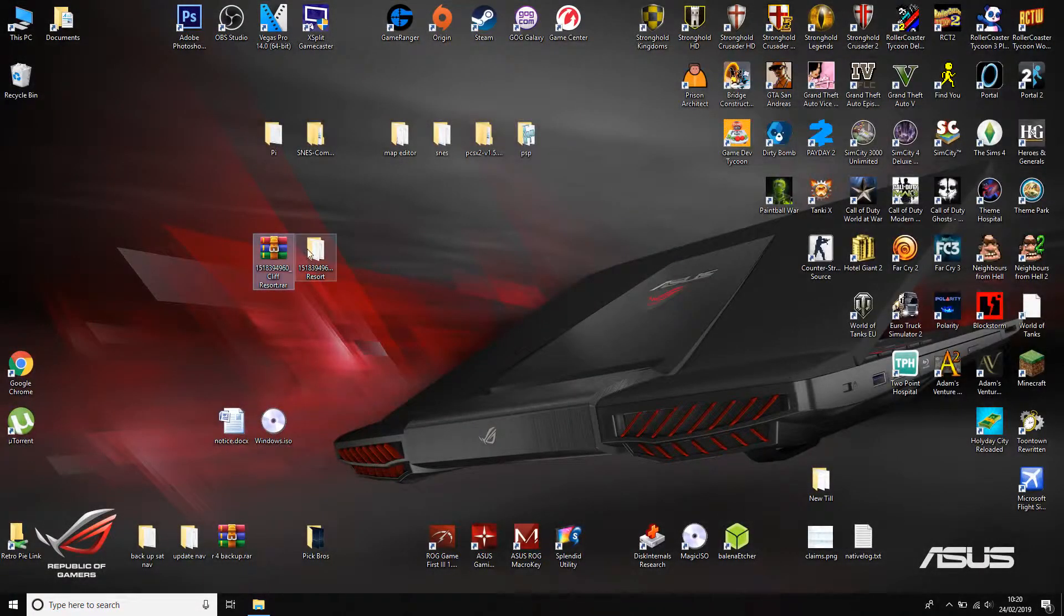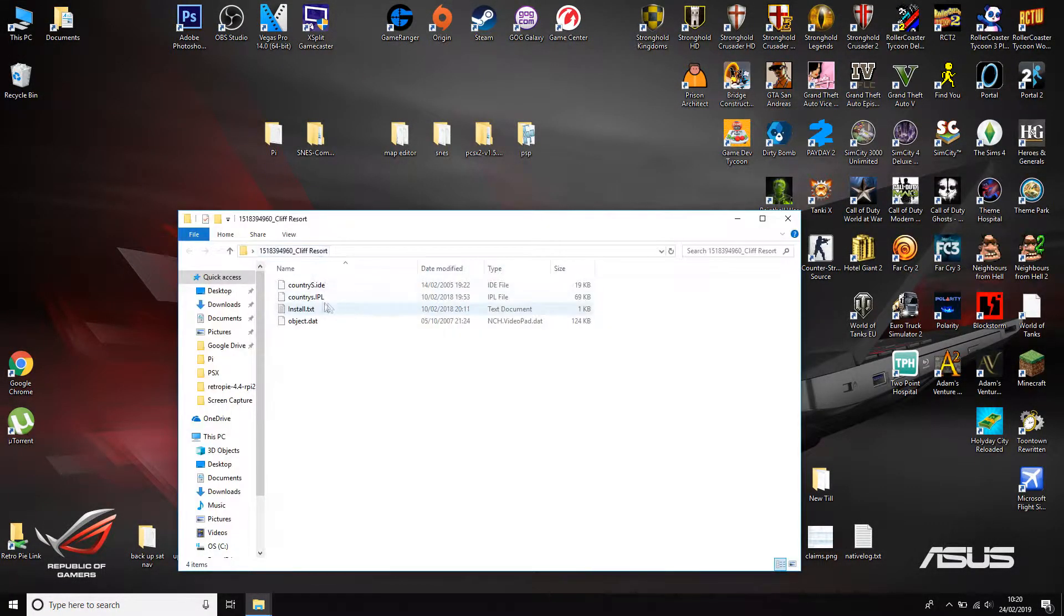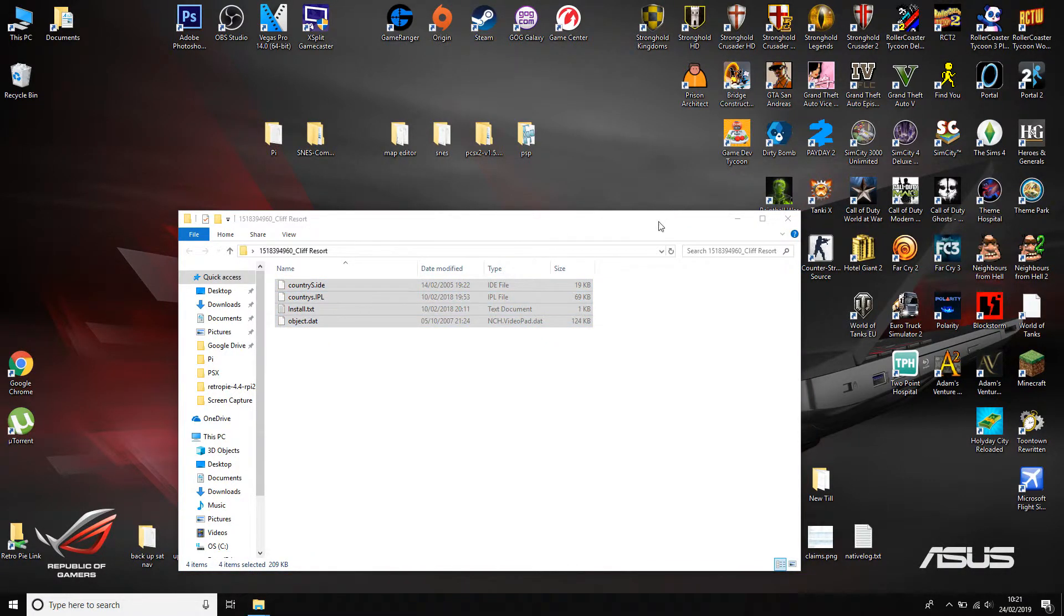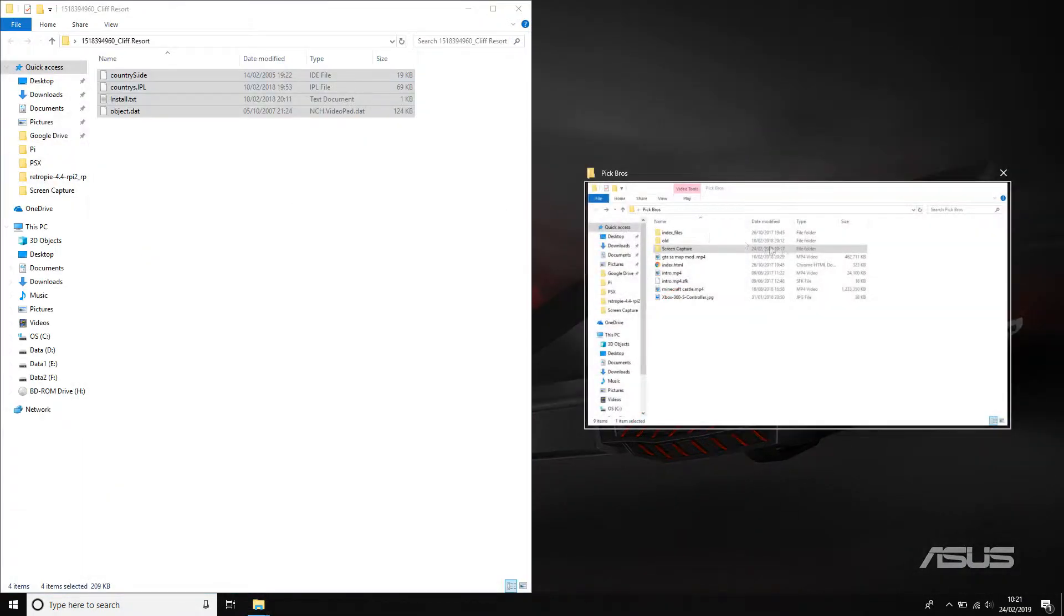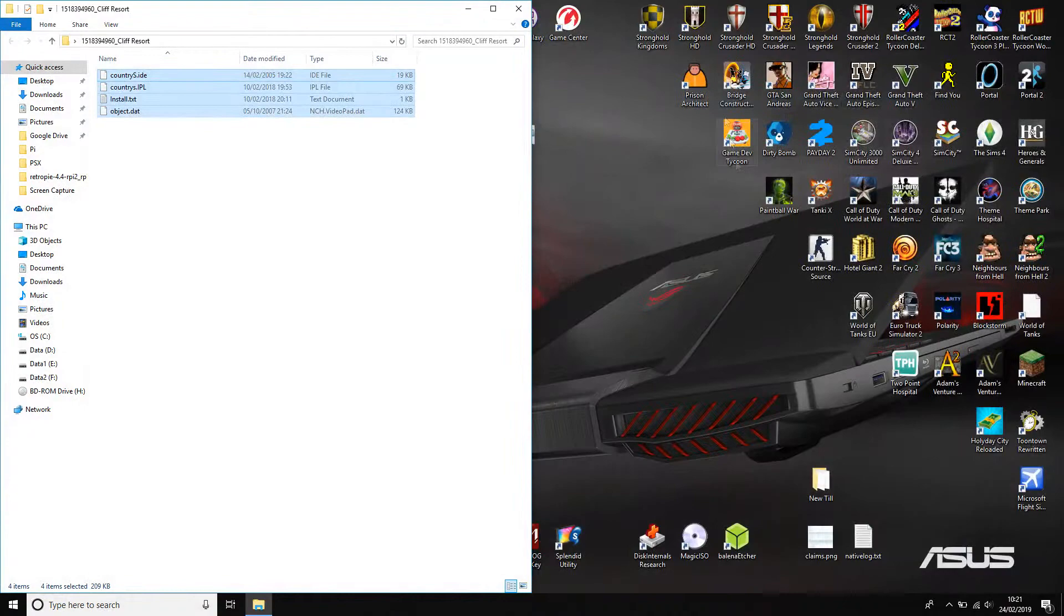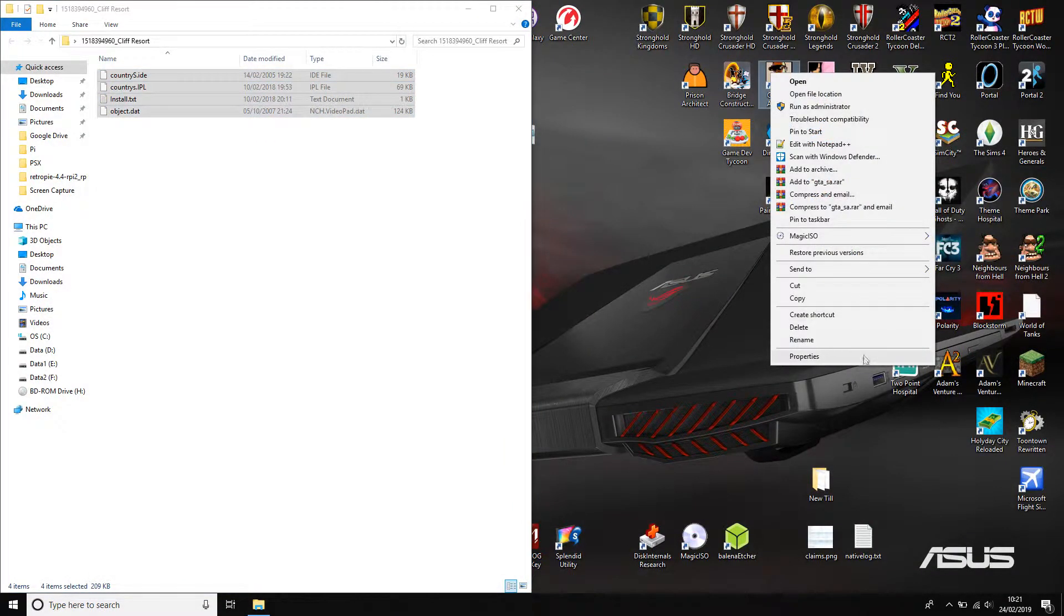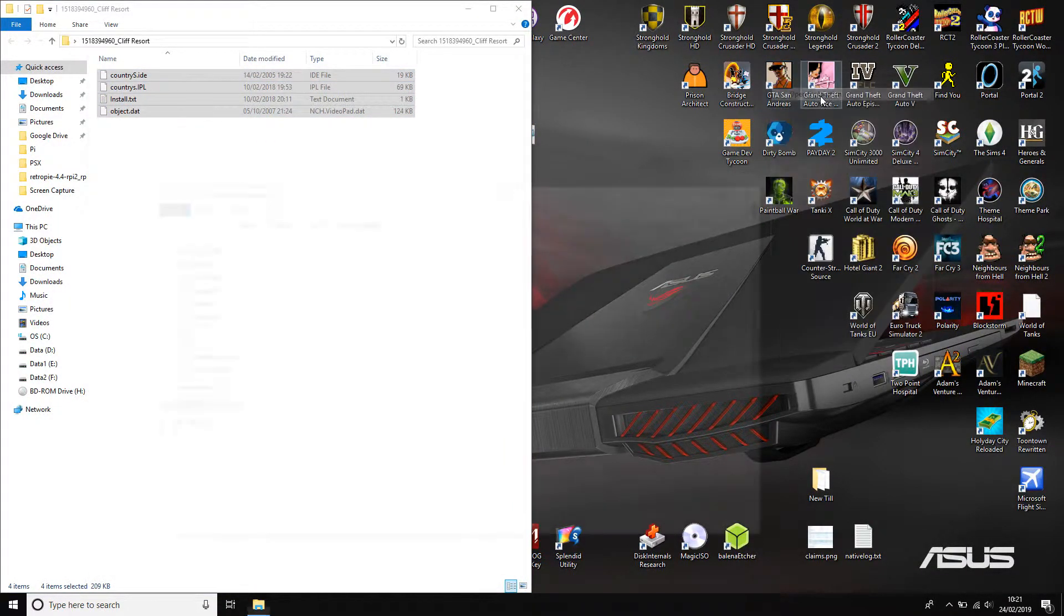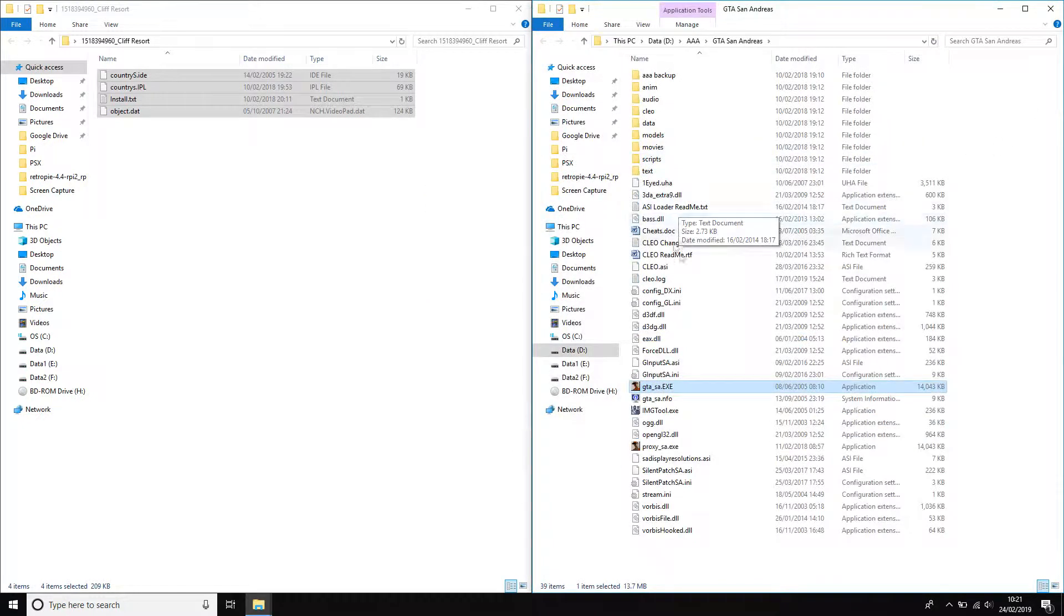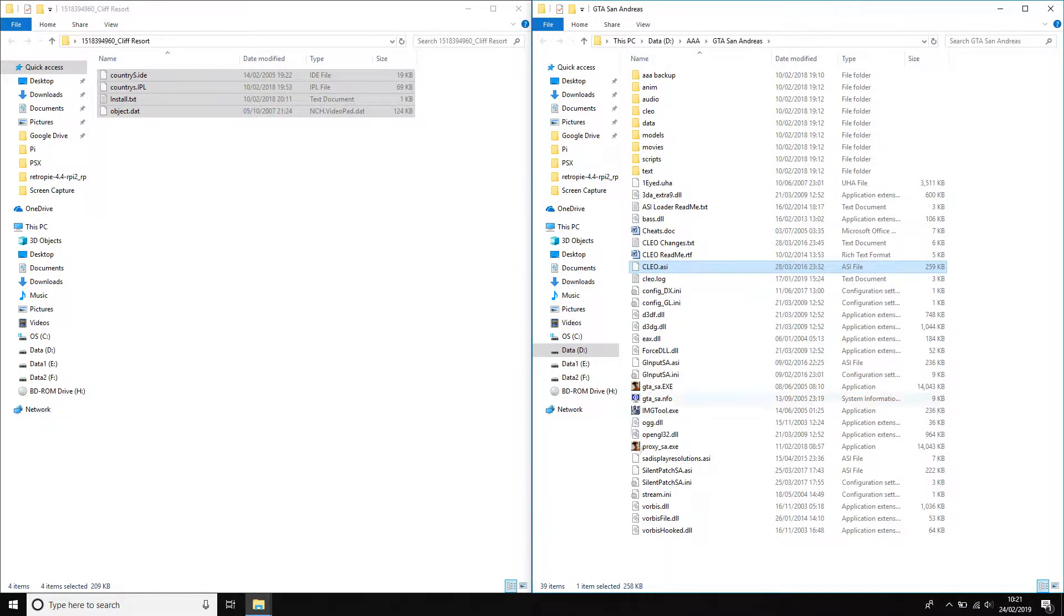And extract it with WinRAR. So once you extract, you'll get these files. Then we're going to snap that to one side, and then right-click on San Andreas and go to the file location. I'll snap that to the other side. So this is now the root of your San Andreas.